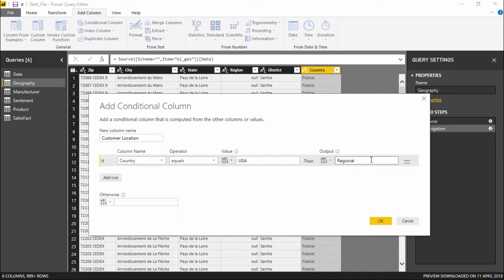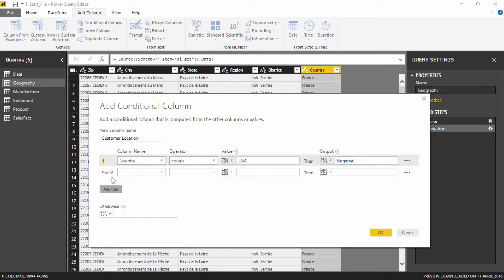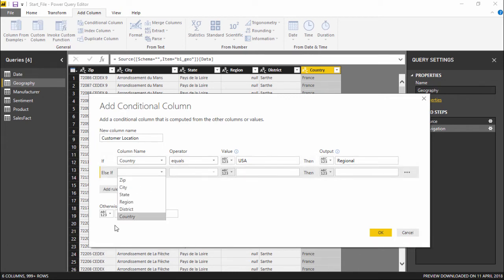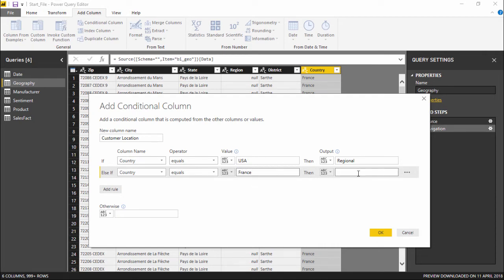And in order to add a new rule, I simply click on Add. So we have this Else If. Again I'll run a rule: if Country equals to France, and if I click here, what should be the answer?